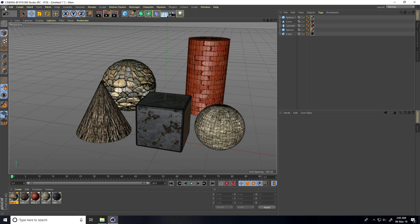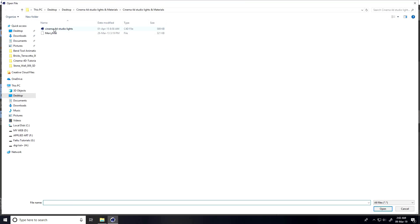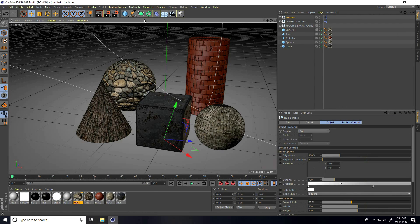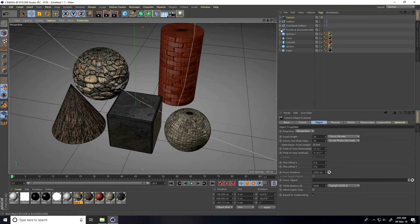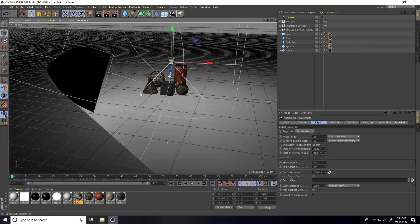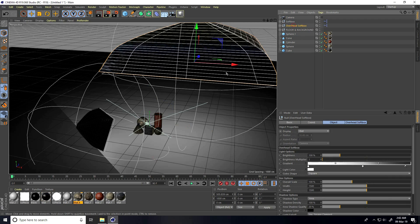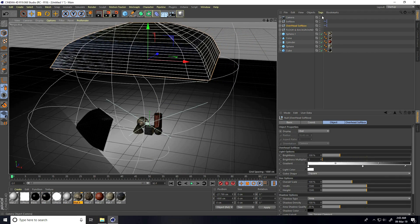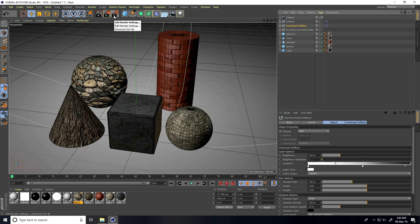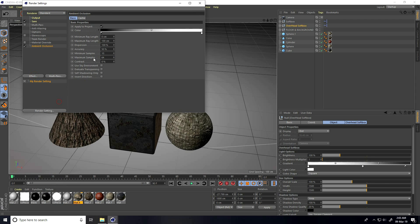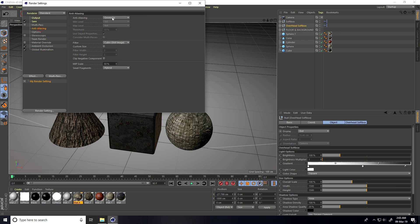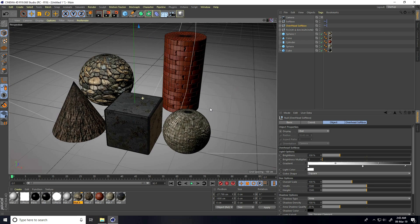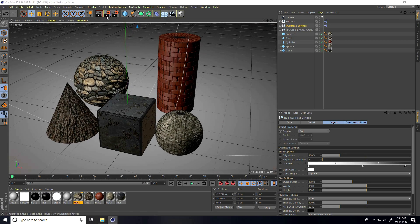Now I use my Cinema 4D studio light — merge, select and open. Set the camera angle. Go on Render Settings — I take best render settings. Add Ambient Occlusion, maximum sample 1 to 8, accuracy 100 percent. Global Illumination set to High. Anti-aliasing set to Best. That's it.